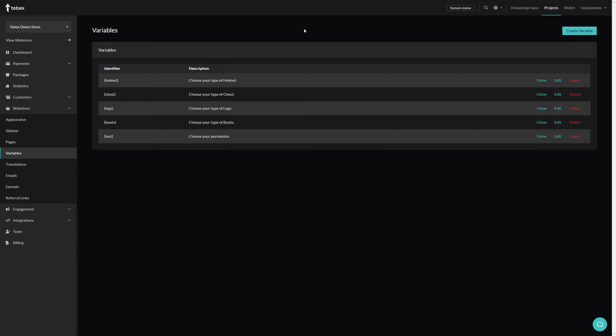You could use this, for example, while offering a clan tag. People could then type the clan tag, for example TBX for Tebex. This would then automatically be used inside of the command run on the server.